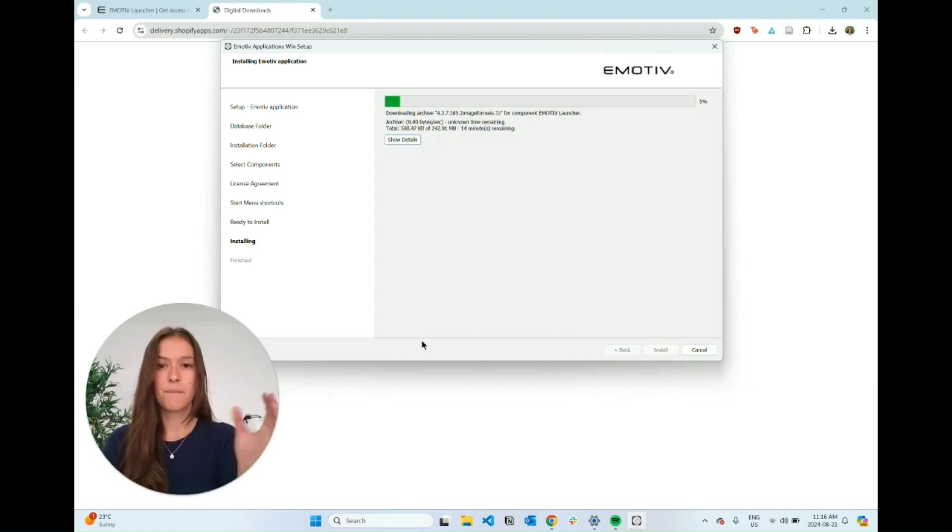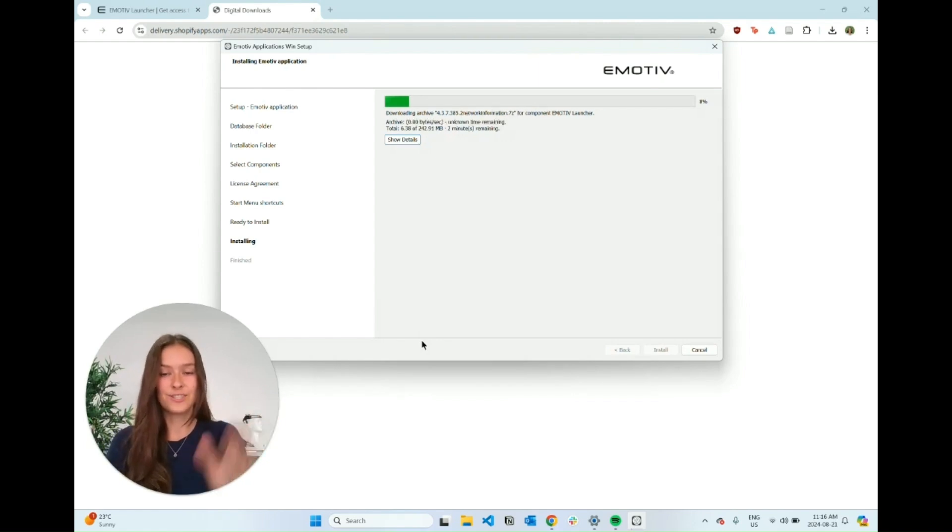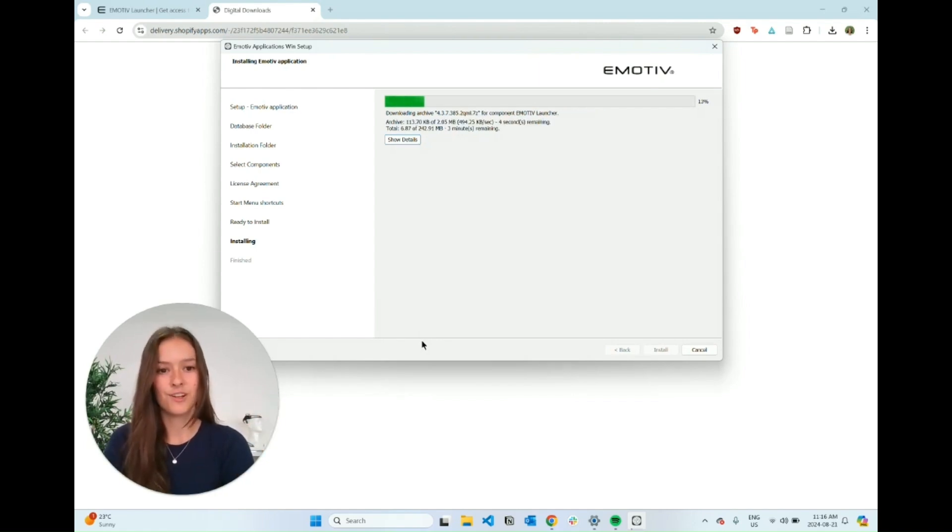Now it's just going to take a couple minutes to install, and that is all that's to it for installing the Emotiv Launcher.